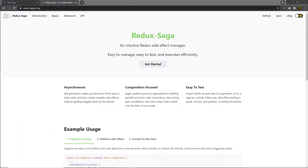In this lecture, we are going to learn another useful library which is Redux Saga. This library manages the Redux side effects. Redux Saga is similar to Redux Thunk, but there are some differences between both these libraries.